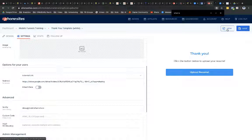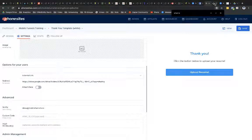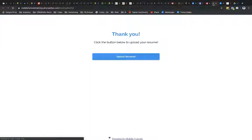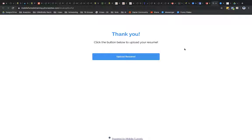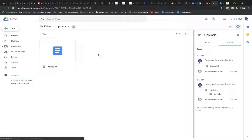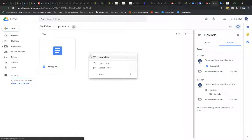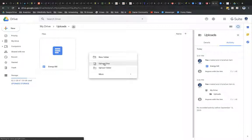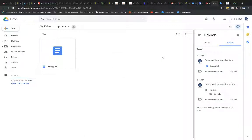And I'm going to select Upload Resume. And this should take me back to Google Drive. And so now if I want to, then I can upload a file, right? Okay.